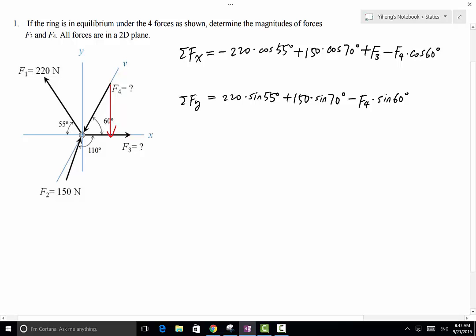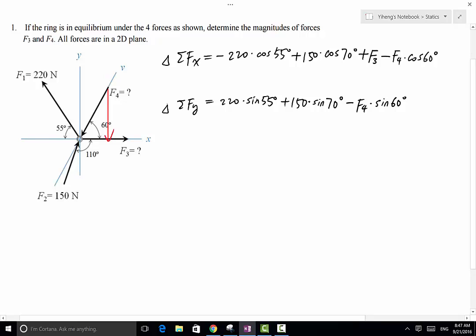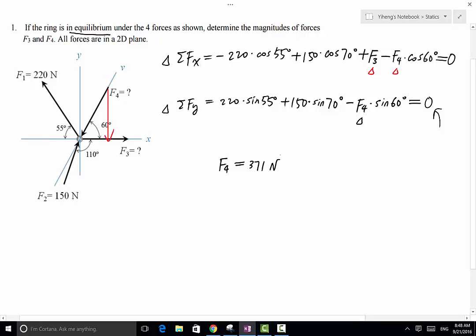Now we have resolved all four forces into their x and y components, added all x components together, and added all y components together. Because the ring is in equilibrium, according to Newton's first law, the resultant force along x equals zero and along y equals zero. We have two scalar equations and two scalar unknowns, F3 and F4. We start with equation 2 since it only has one unknown, F4. From equation 2, F4 equals 371 newtons. Substituting F4 into the first equation gives F3 equals 260 newtons. That's the answer for this problem.